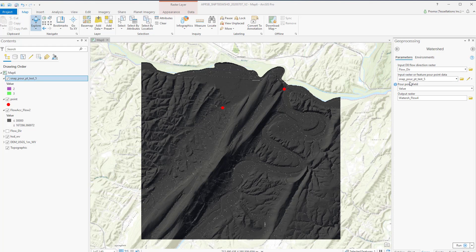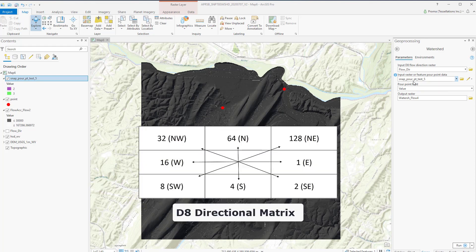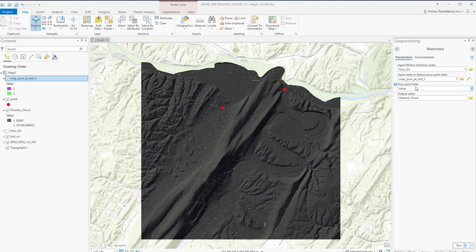The inputs will be the pour point and the flow direction. The value of each watershed will be taken from the value of the source in the pour point data. The Watershed tool only supports the D8 type flow direction raster, which we used to determine the flow direction data previously. The pour point field is optional and is used to assign values to the pour point locations. This tool might take a few minutes to run.